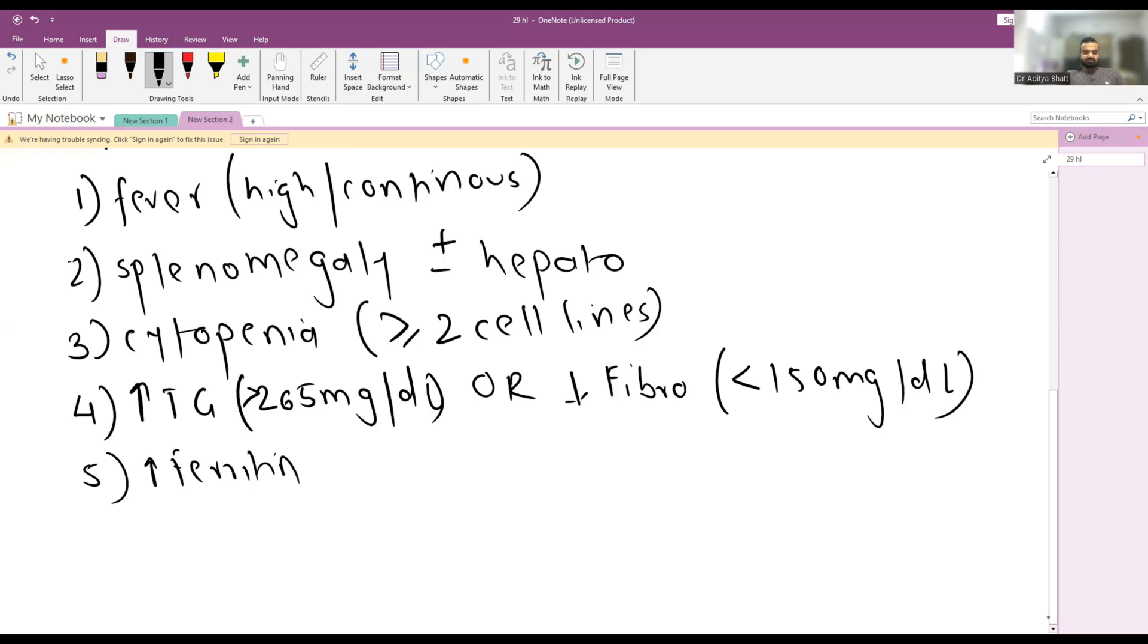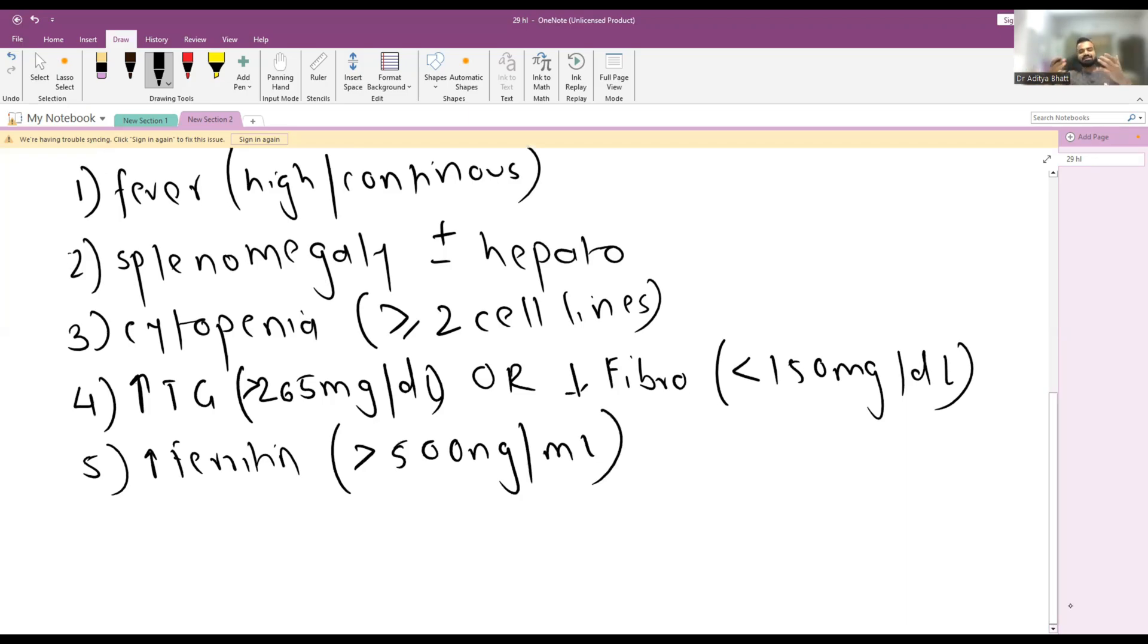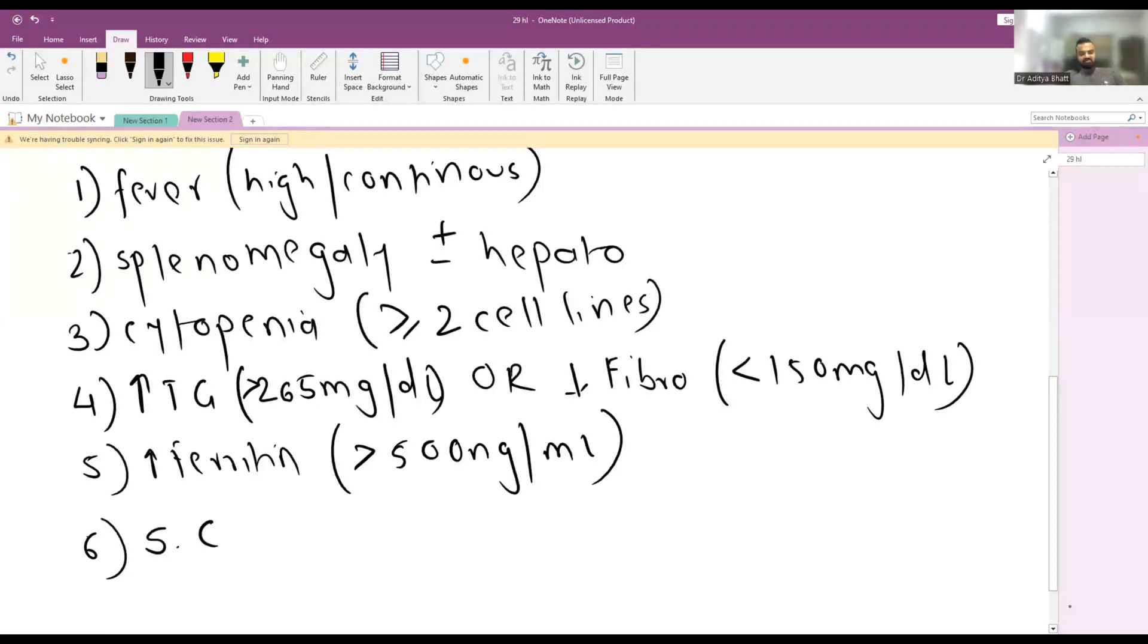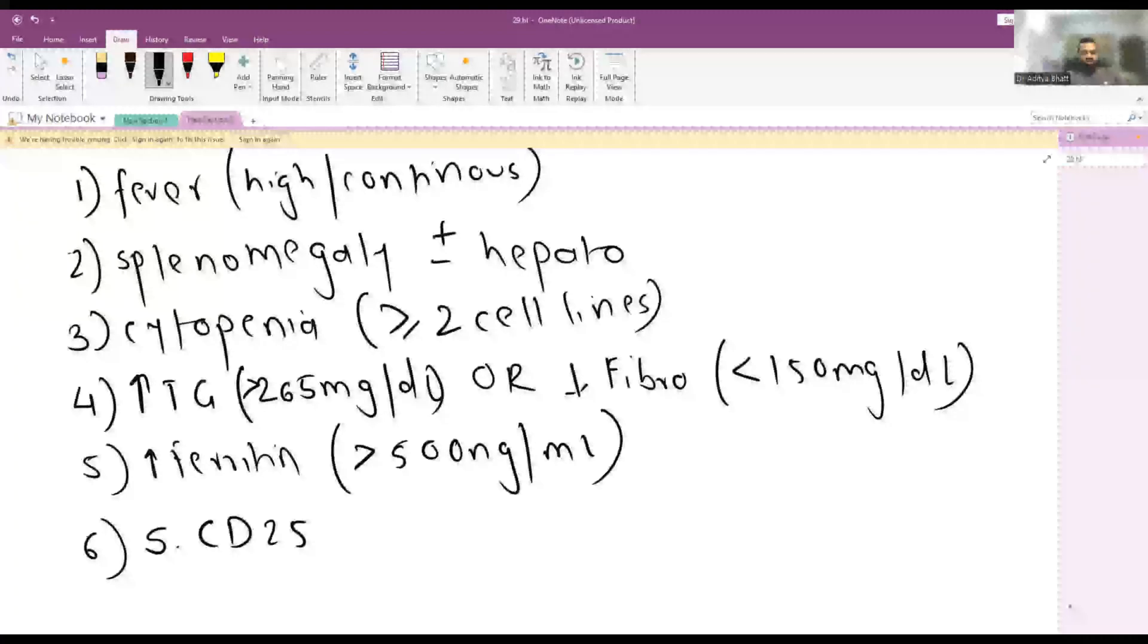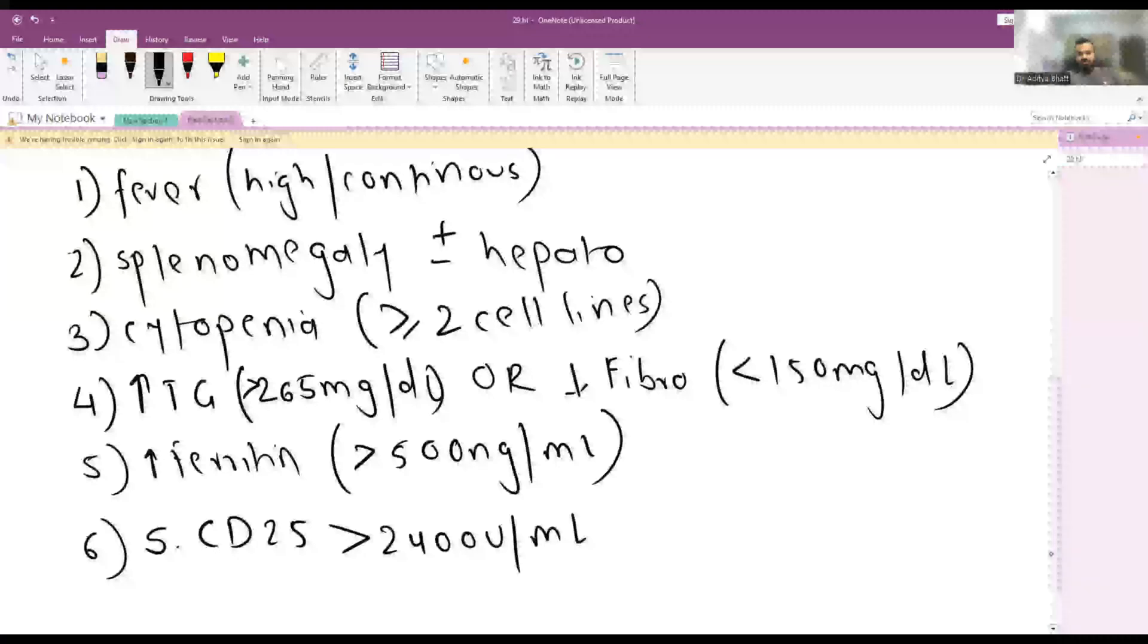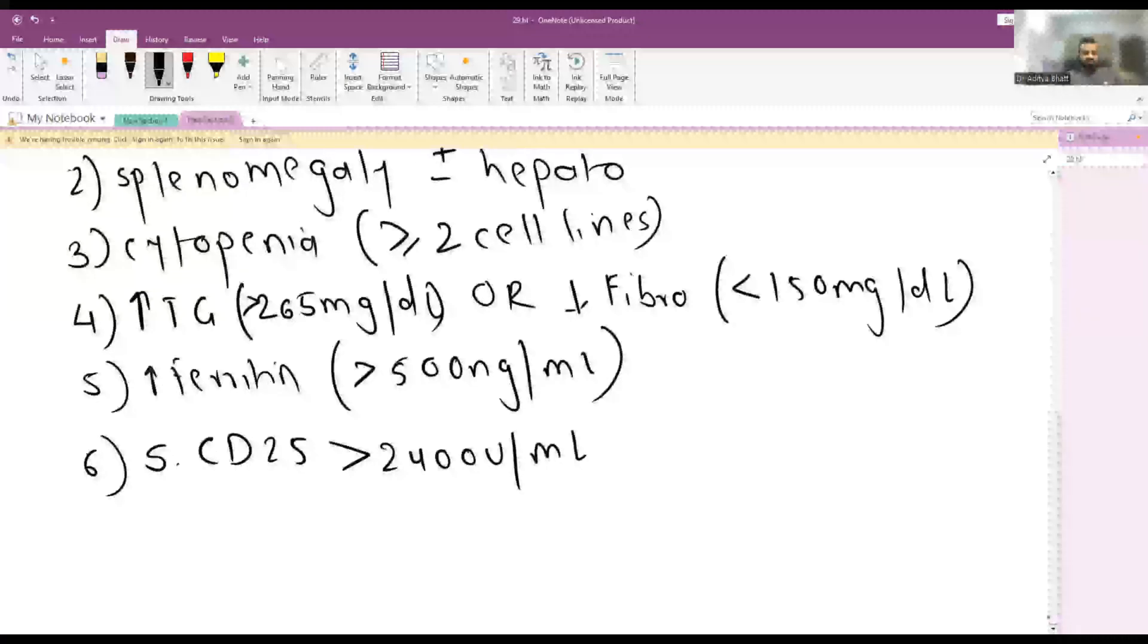So ferritin more than 500 nanograms per ml, though we know it is an acute phase reactant so it might also increase with other abnormalities. Sixth criteria is soluble CD25 levels are more than 2400 units per ml. The levels of CD25 are increased.